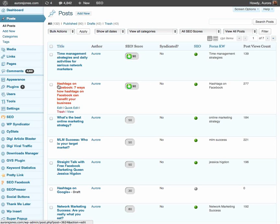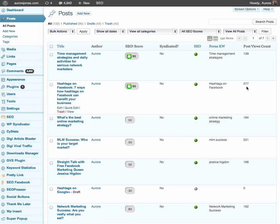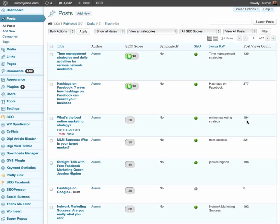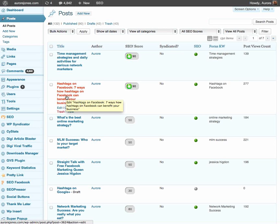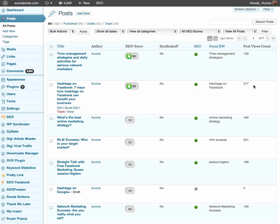My article on hashtags on Facebook had 277 views and that was about two days ago. What's the best online marketing strategy? 184 views. So now I can simply say that this topic is very current. It's actually happening right now. Hence this large amount of people viewing my post that I syndicated on various social media platforms such as Facebook, obviously, LinkedIn, Twitter and YouTube.